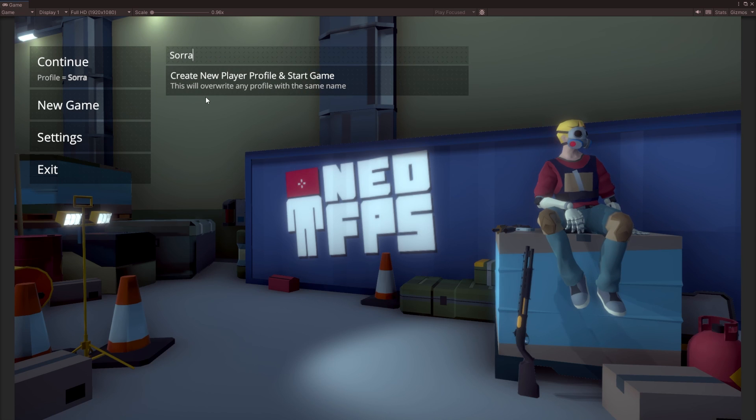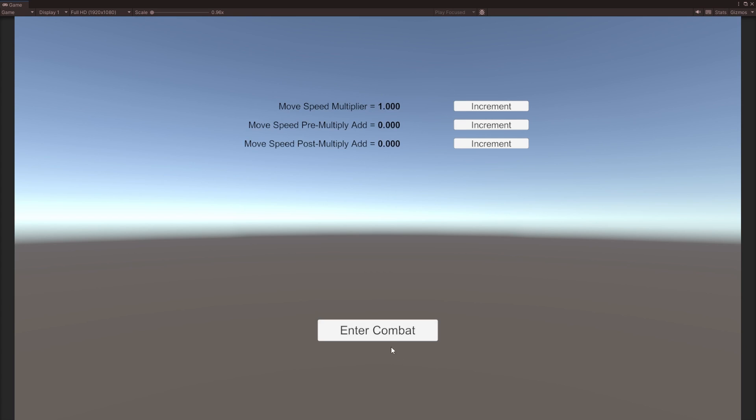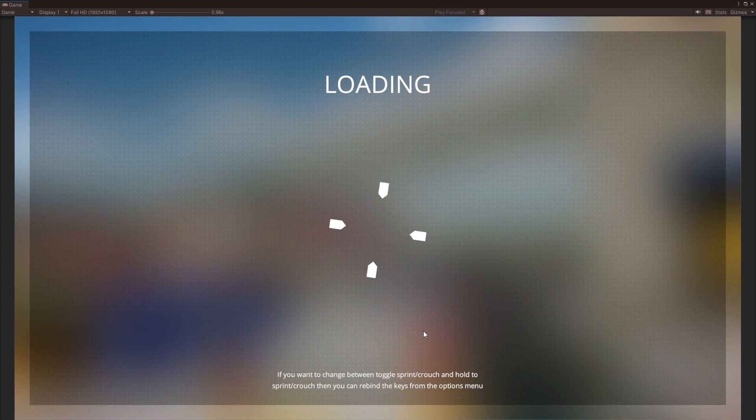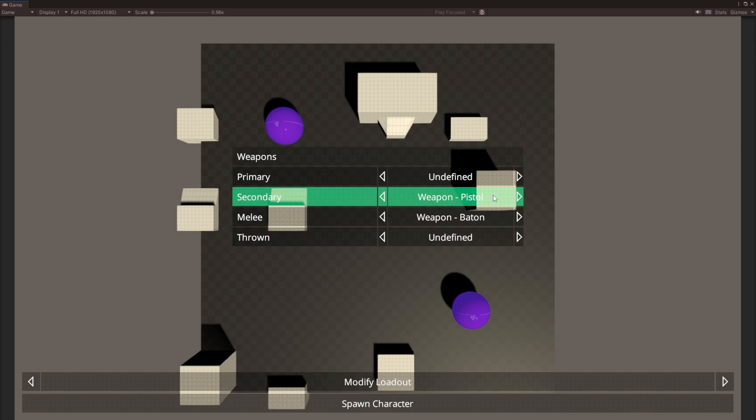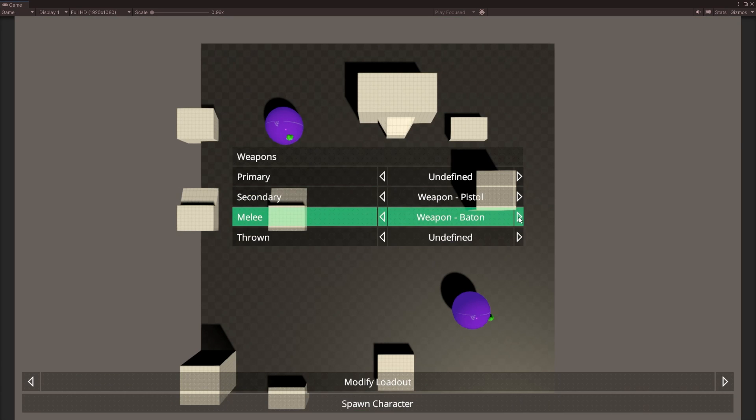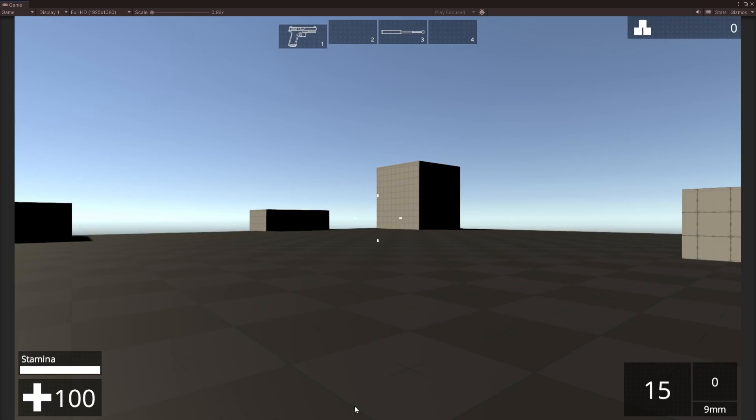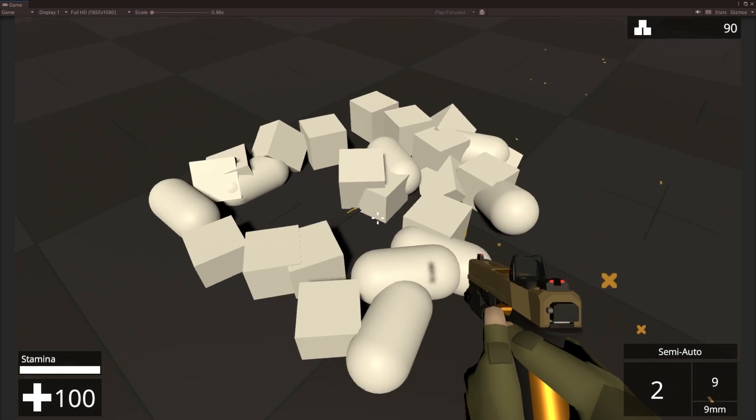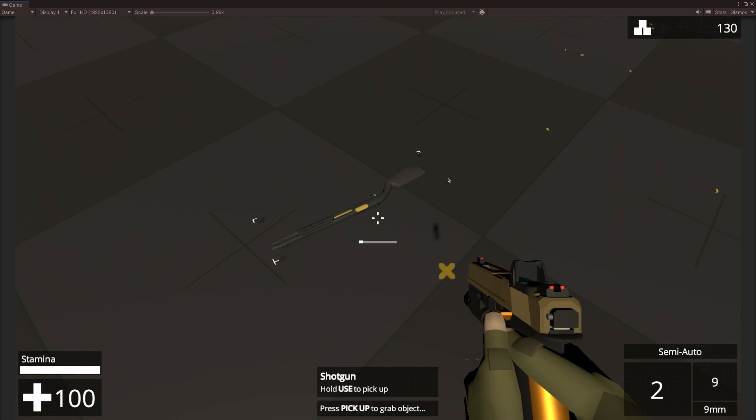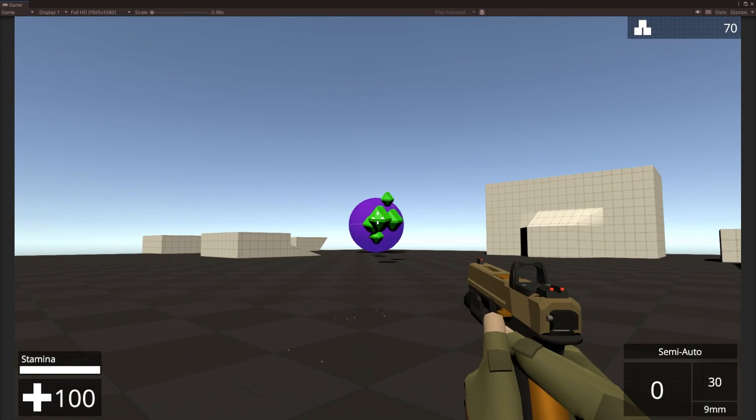The player creates a profile, and then they can choose to enter into combat. Once they've done that, they select a loadout, and that loadout is dependent on the weapons available to them. They'll start the game with just two options, and as they play through, they'll find more and more options.